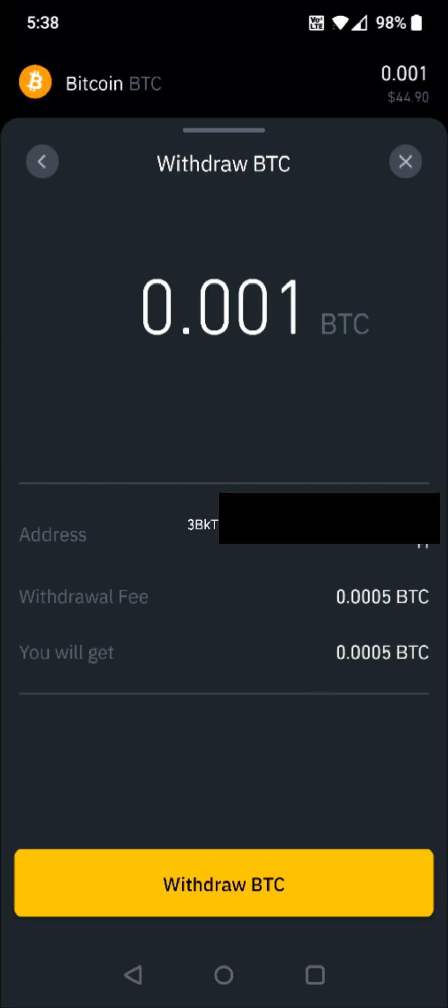Either way, if everything checks out, you can click withdraw at the bottom and it will send the Bitcoin from your Binance Bitcoin wallet over to your crypto.com Bitcoin wallet. I hope this video was helpful. I appreciate you guys stopping by — consider subscribing to the YouTube channel and I'll catch you back here next time.